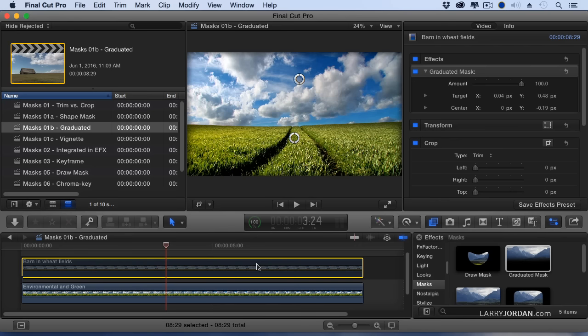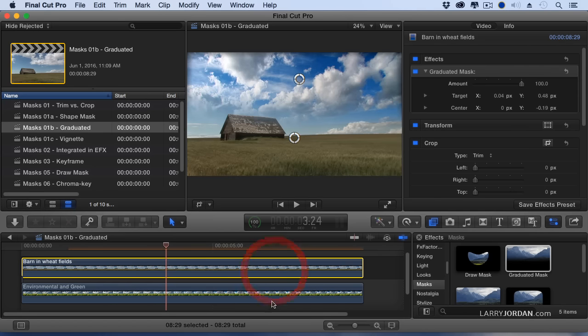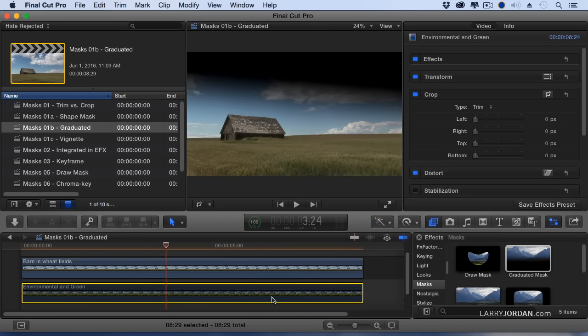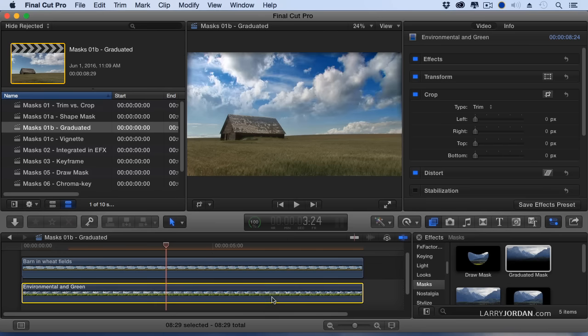I've taken the clouds from the bottom and combined it with the barn on the top to create a much more visually interesting sky.